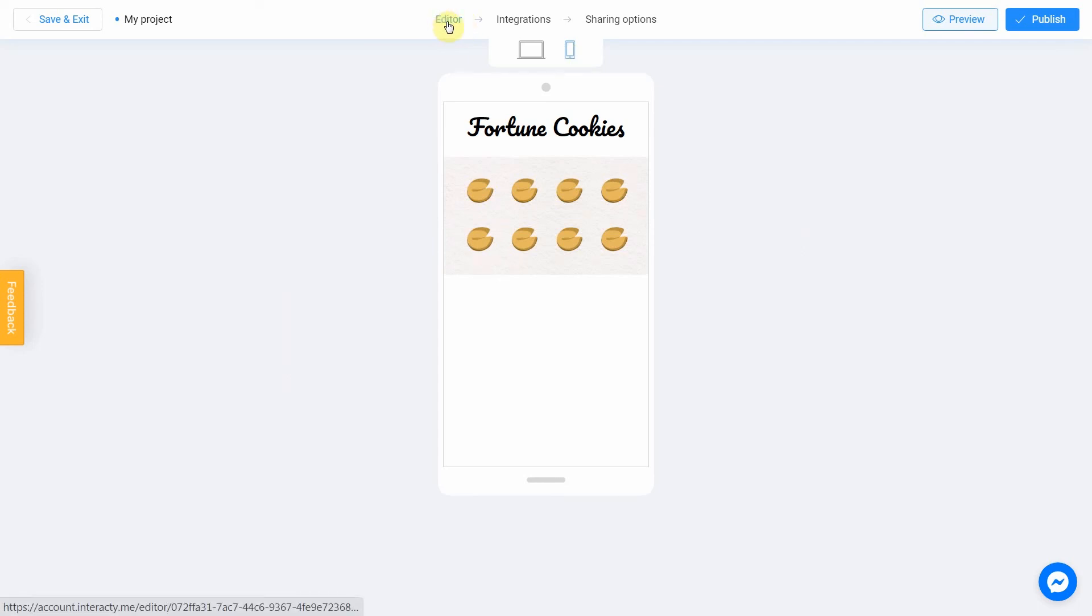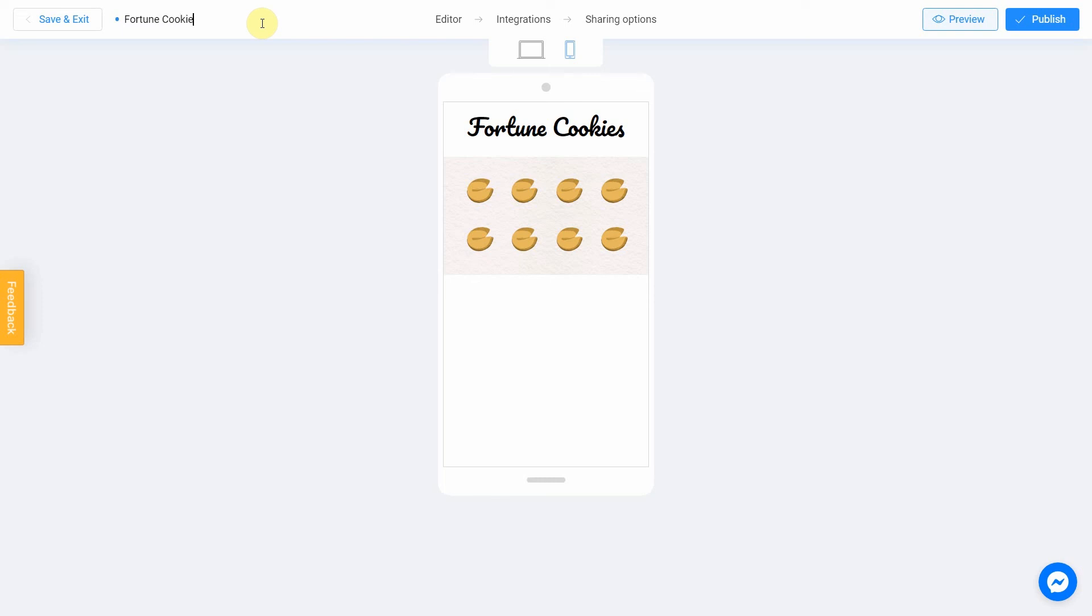Don't forget to select the title for your project. Let's name our quiz as fortune cookies. After that, you can safely click the publish button.